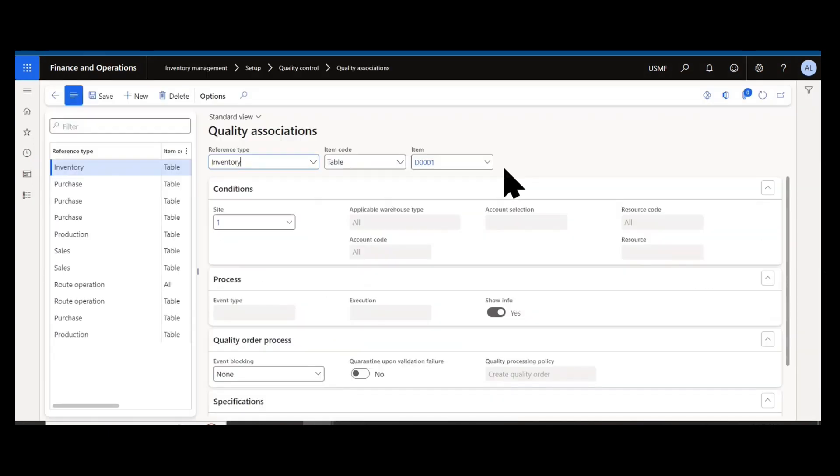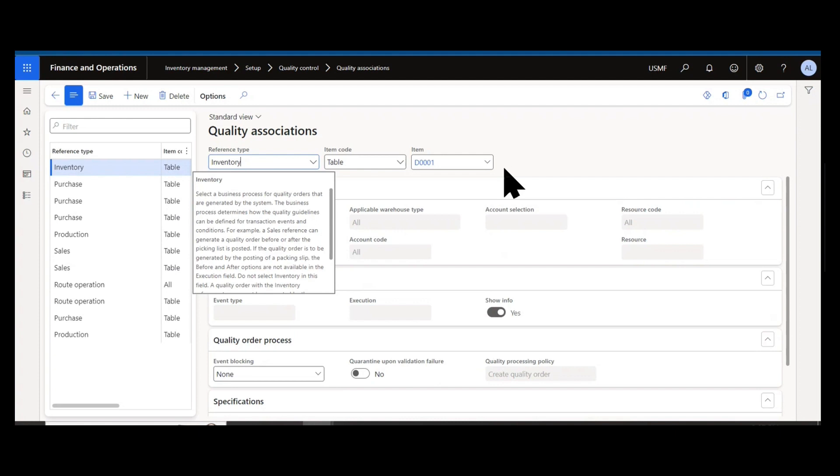Quality associations allow us to set up rules to automatically trigger quality orders. When I got my start in an early version of Dynamics AX, we only had the ability to generate quarantine orders and that was always associated with the item's item model group. Now with quality orders and a more robust feature set, we can control this with quality associations.